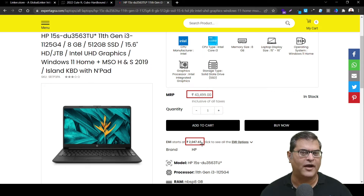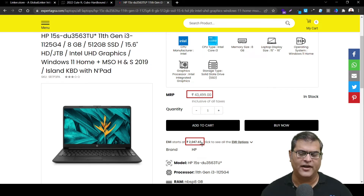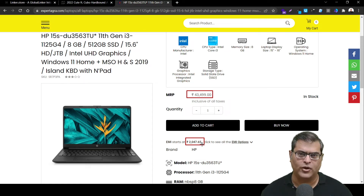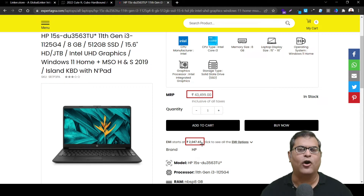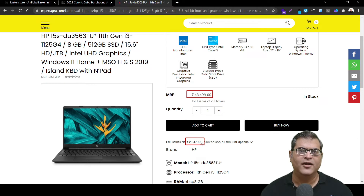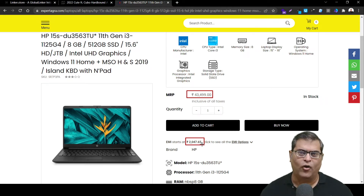For example, as a customer, if we buy this product, the seller will get the entire 43,000 rupees. However, as a customer, we'll have to pay this amount to the bank in EMI along with the interest that the bank will be charging. So now let's go back to the seller panel to understand how you can activate this feature onto your online store.